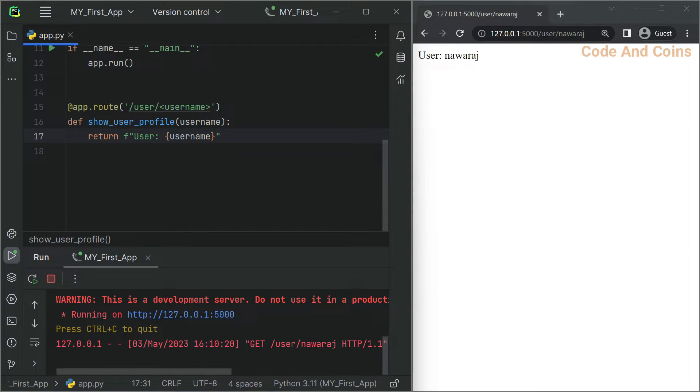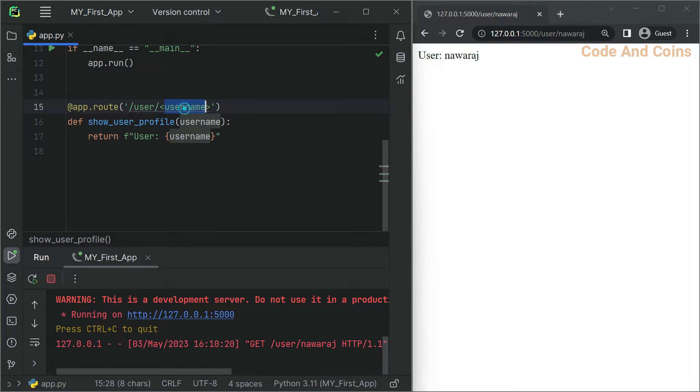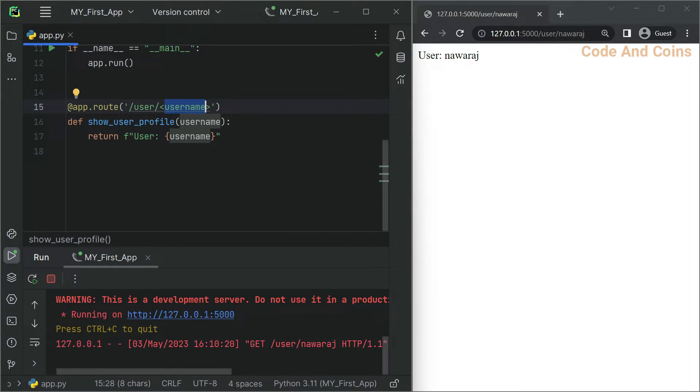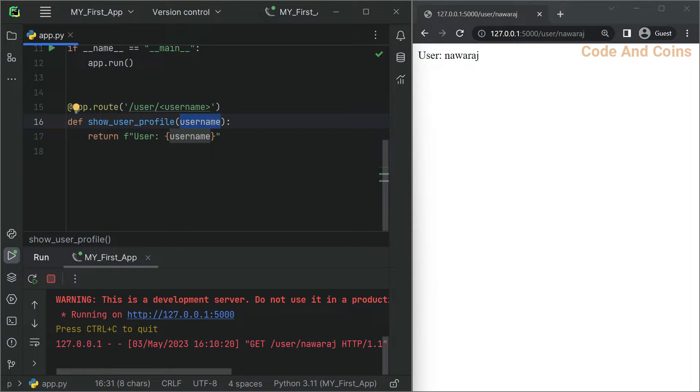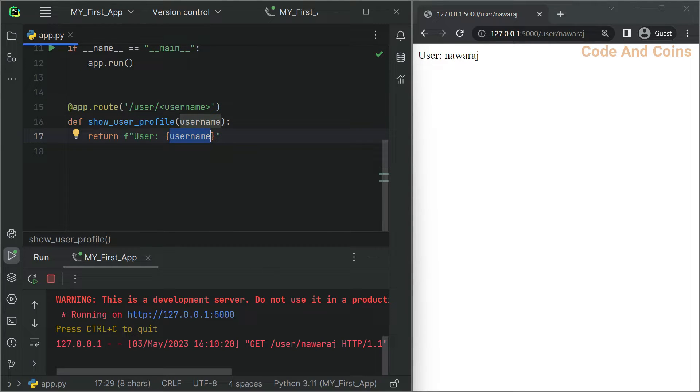The route contains a variable section called username which is captured from the URL and passed to the show_user_profile function as an argument. Then inside this function we use this variable to display it. We can also understand this from the console.